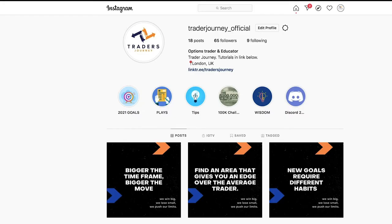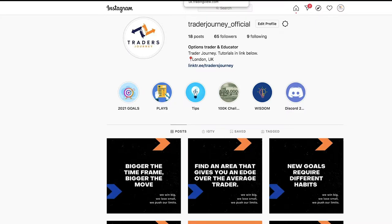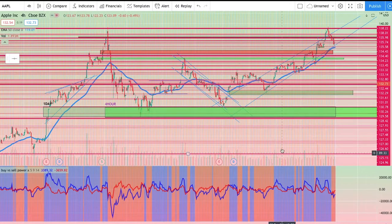Just before I get into this video, if you haven't checked out my Instagram yet, which is traderjourney_official, be sure to check that out as I provide daily updates, tips and tricks for trading on a daily basis.